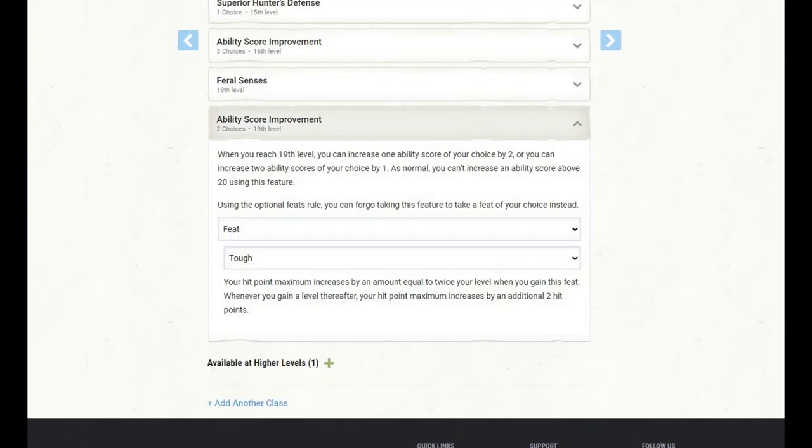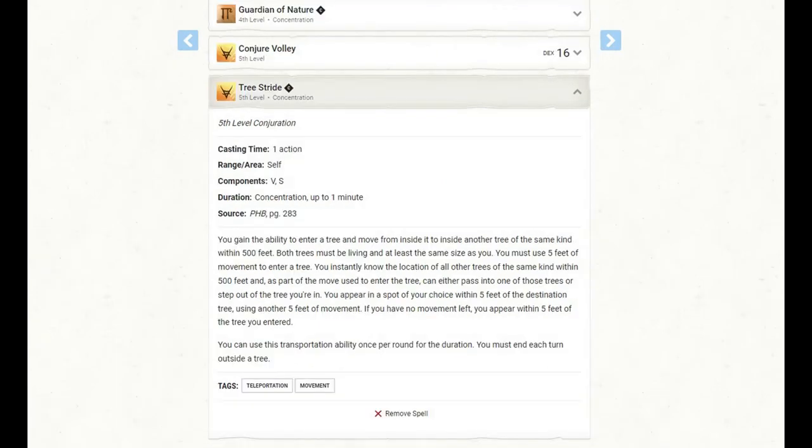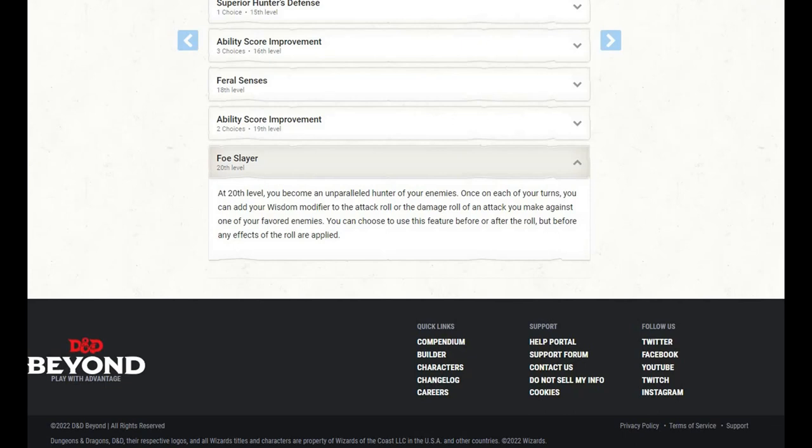At 19th level of Ranger, we get another ability score improvement, and I'm going to use this to take the tough feat in order to give our hit points a nice boost. At this level, we also learn another spell, and I'm going to use that to pick up Tree Stride, a nice unique little mobility spell that can really change the tide of a battle if we use it properly. At level 20 of Ranger and our capstone for this build, we gain Foe Slayer. We become an unparalleled hunter of our enemies. Once on each of our turns, we can add our wisdom modifier to the attack roll or the damage roll of an attack we make against one of our favored enemies. We can choose to use this feature before or after the roll, but before any of the effects of the roll are applied.